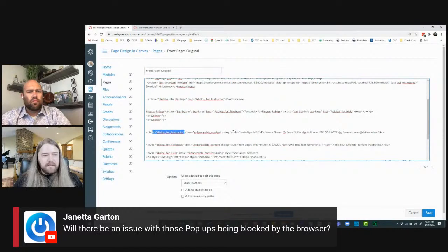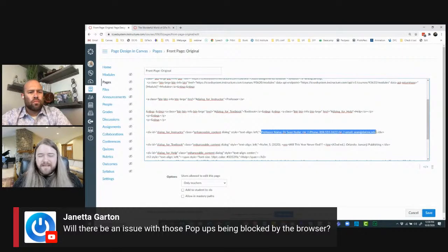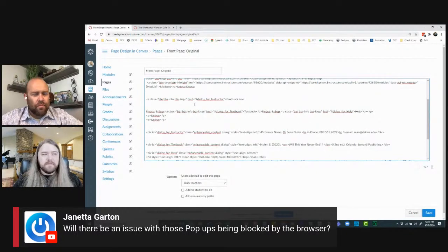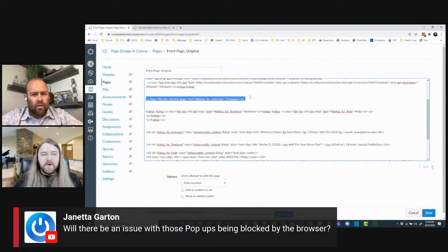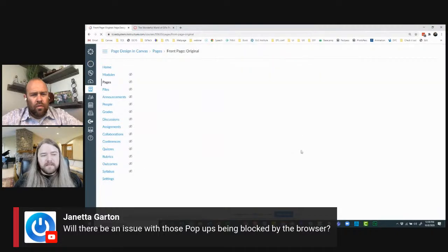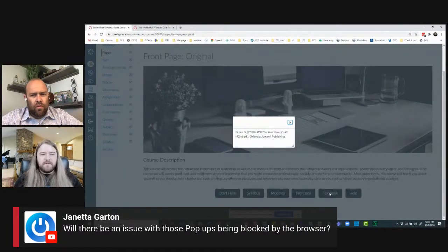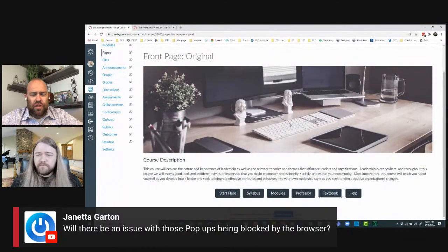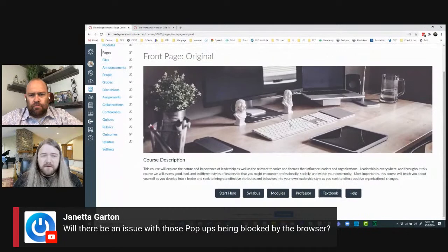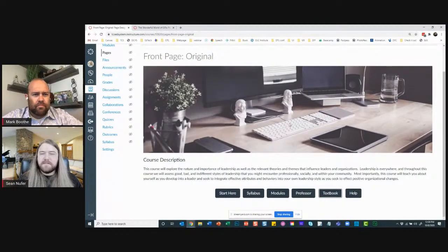I know it's a little complicated, but it's worth Googling. Just get a sandbox course and start playing with these buttons. I like it because it really streamlines the page — you can have lots of information without it looking overwhelming. To be clear on Janetta's question: pop-ups will not be blocked by the browser. If it were JavaScript it would get cleaned out by Canvas on reload, but these are CSS-only interactions, so it's supported.